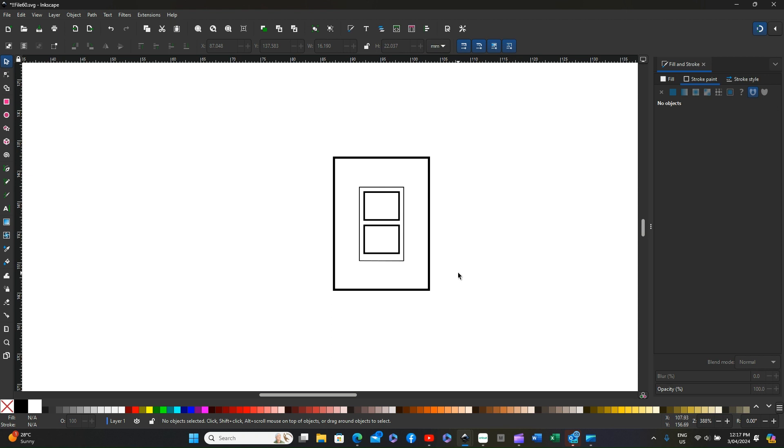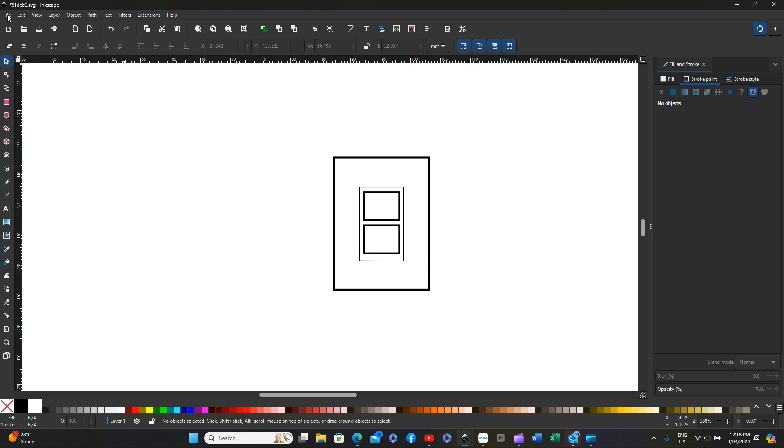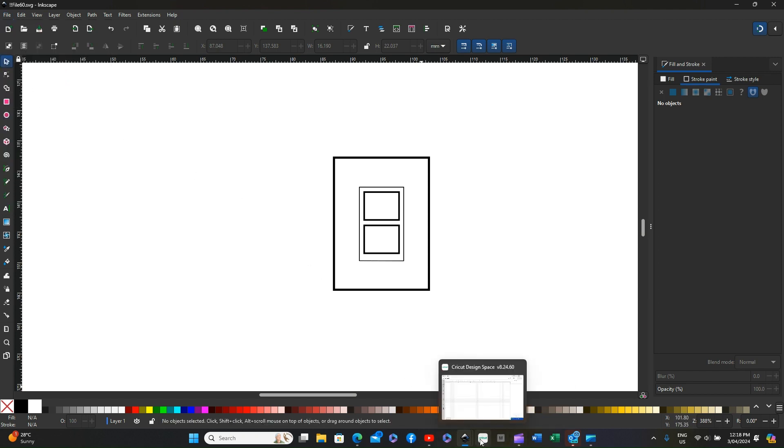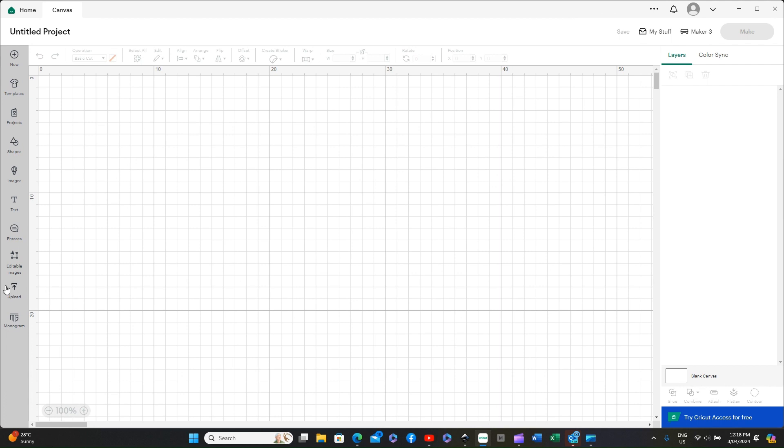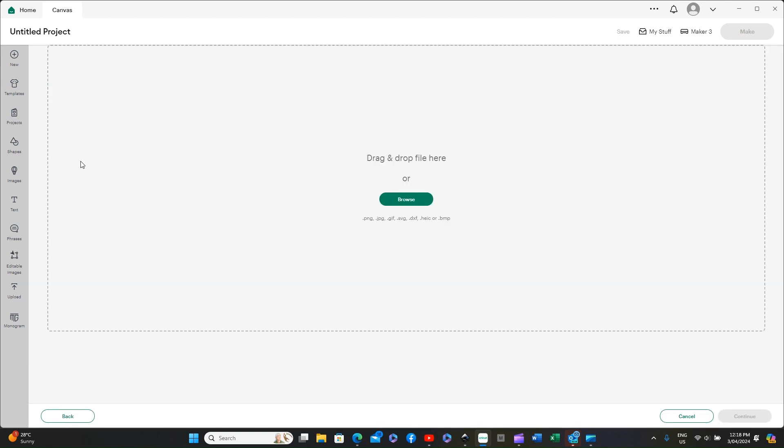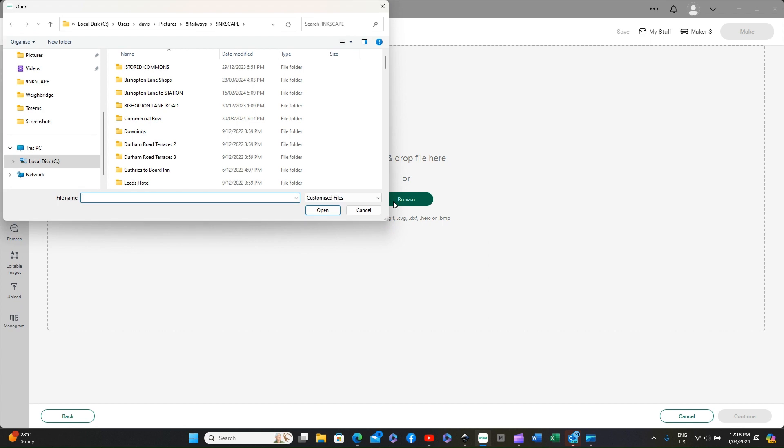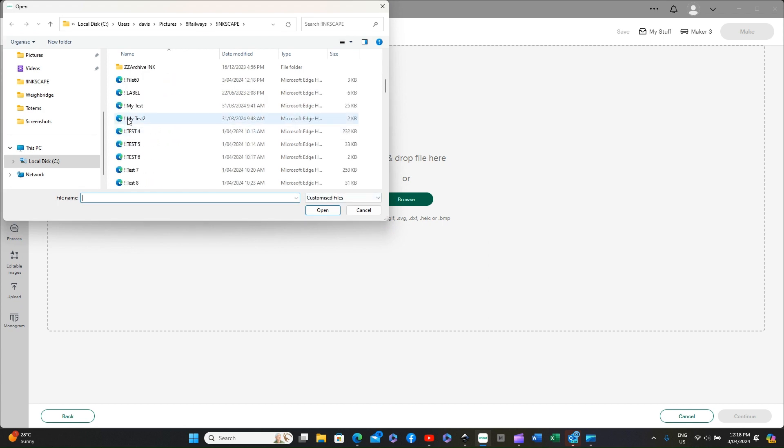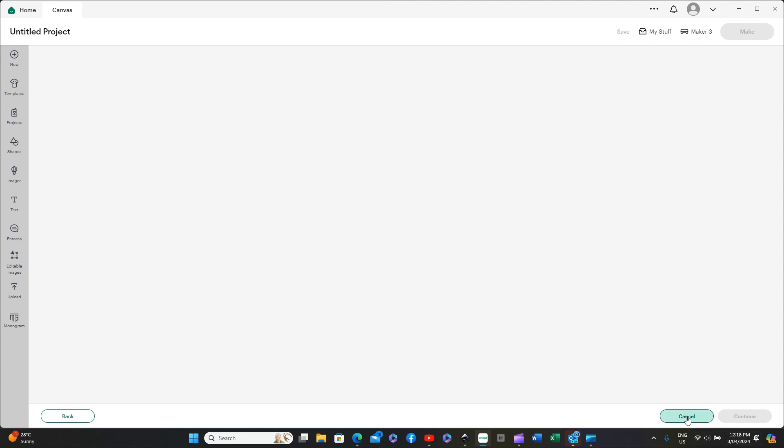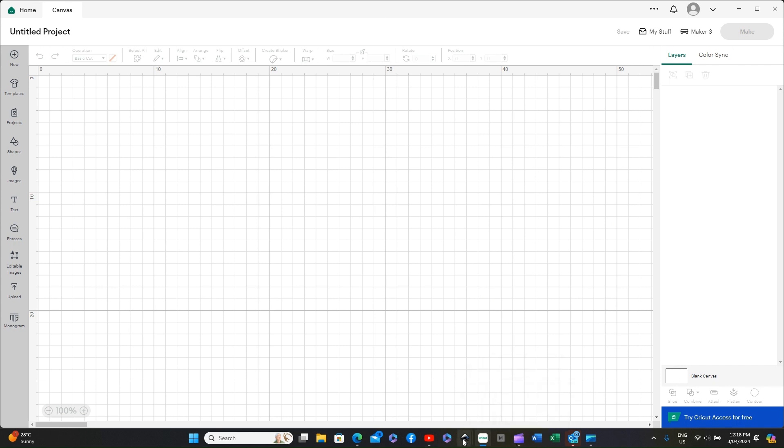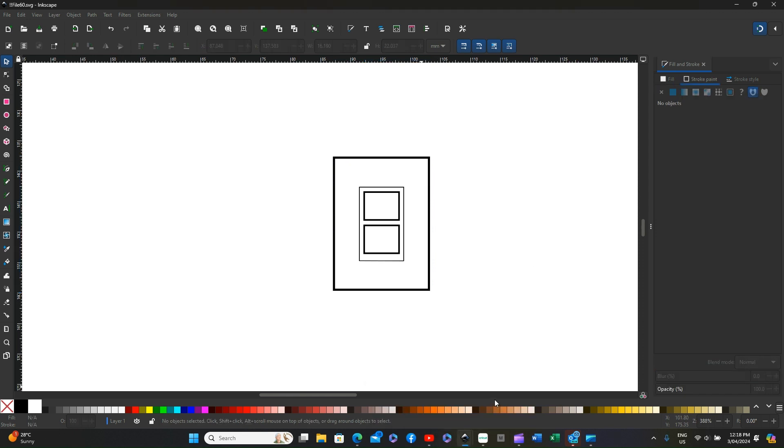If we now send that to Design Space so file save then go back to the Cricut Design Space, upload, upload the image, file 60 again and nothing. This has caused quite a bit of confusion for people so let's go back to the Inkscape and we'll now look at what the problem is.